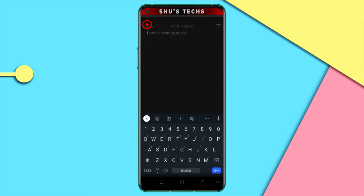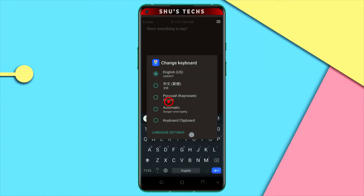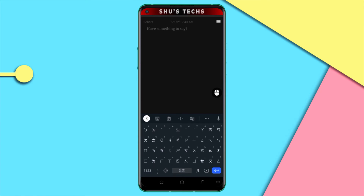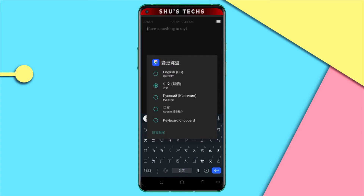Go back and now it says English, which means you are currently using the English language. If you long press on it, you have Chinese, Russian, and some other keyboards that may have come with the phone. Now just switch to Chinese and type something — I don't understand what this means, but I'm just trying to prove that you can actually change the keyboard language. Now I'm going to switch to Russian — just long press and then switch to the language you want.